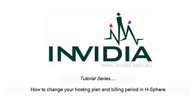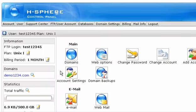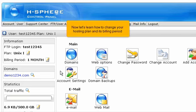How to change your hosting plan and billing period in HSphere. This tutorial assumes that you've already logged into your HSphere control panel. Now let's learn how to change your hosting plan and its billing period.